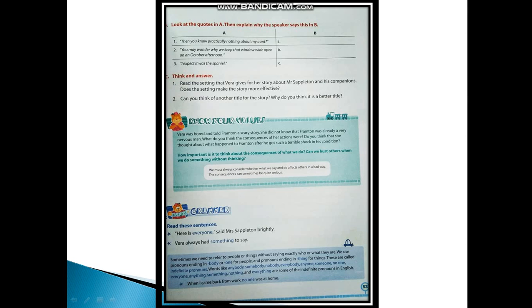Now next is Know Your Values. Vera was bored and told Frampton a scary story. She did not know that Frampton was already a very nervous man. What do you think the consequences of her actions were? Vera was a very good storyteller and maybe it was her hobby to fabricate new stories and she liked it, but what she did with Frampton - she played a prank which was quite wrong on her part because Frampton was already suffering from nervous disorder and the consequences could have been terrible.